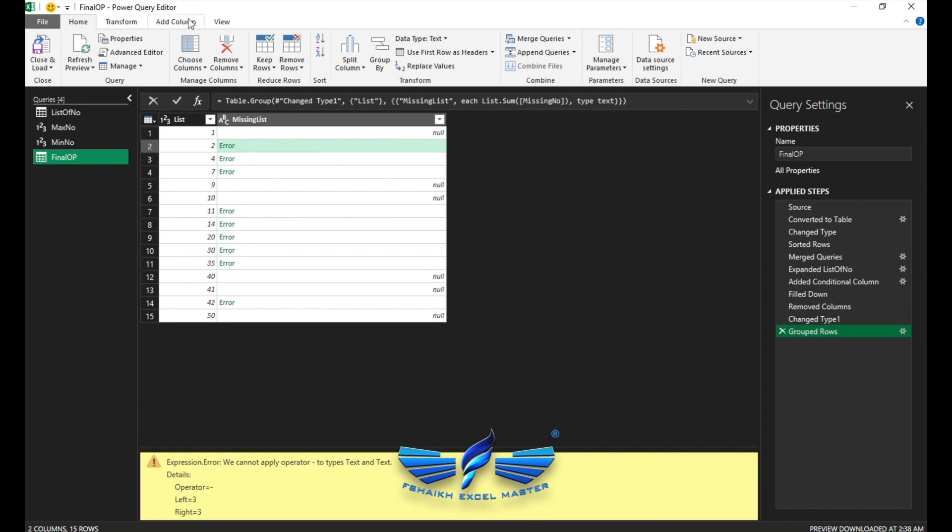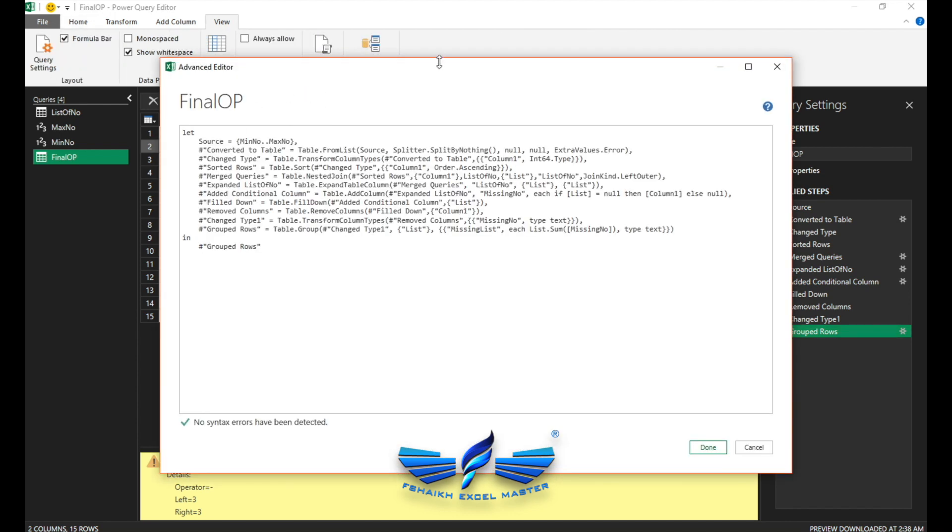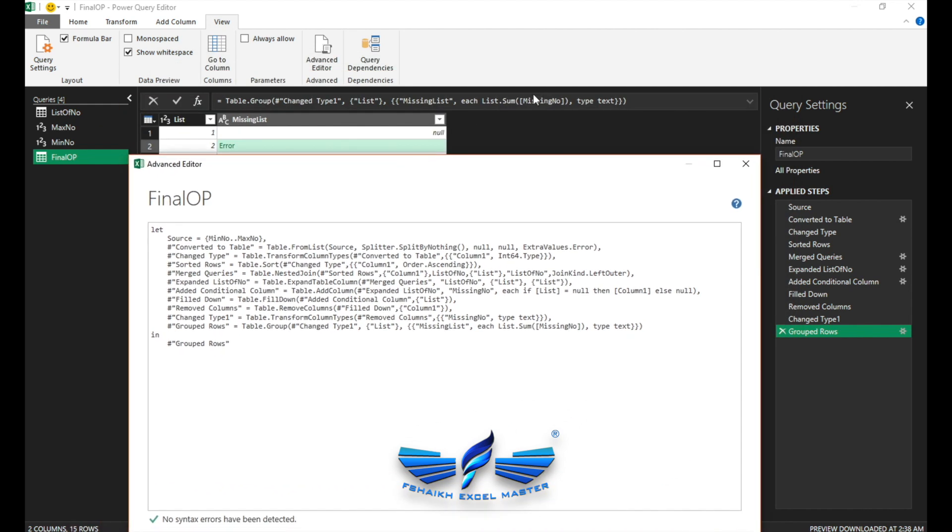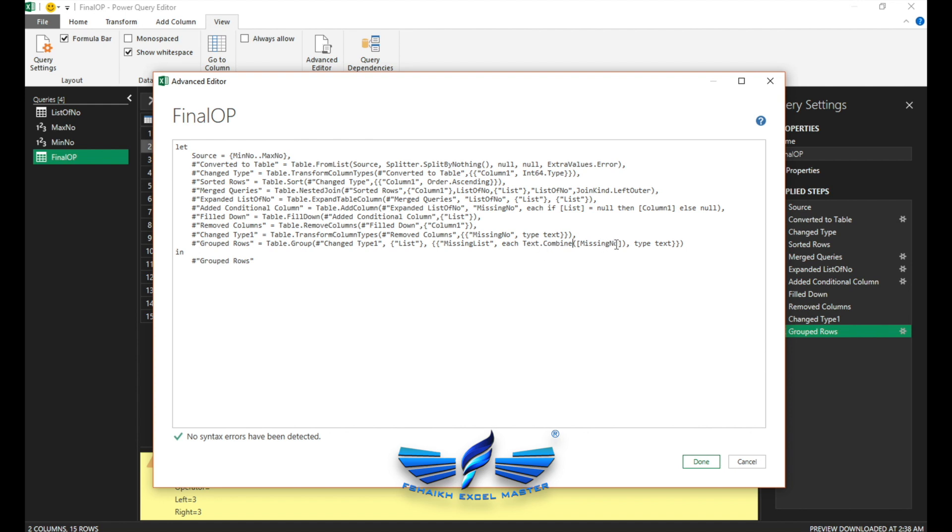And that's the secret I'm going to show you. So we'll go to View, Advanced Editor. I can just make the changes from the formula, but I would like to show you from the advanced editor. So here is our M code now. And we are going to alter the formula by text.combine. We're going to say comma, open quotes, comma space, close quotes.